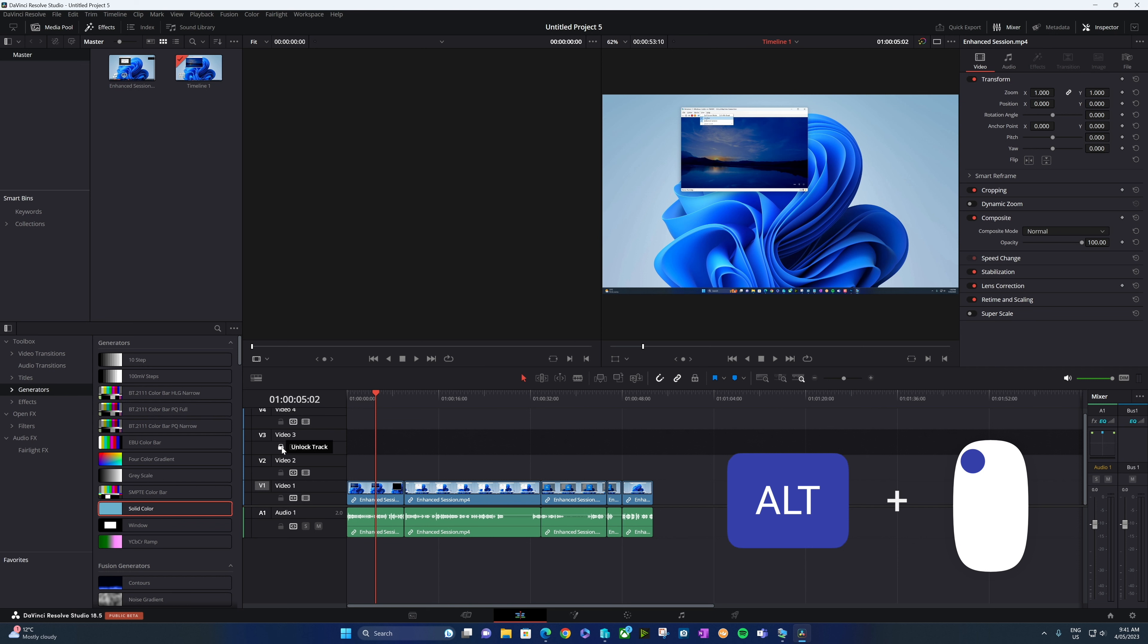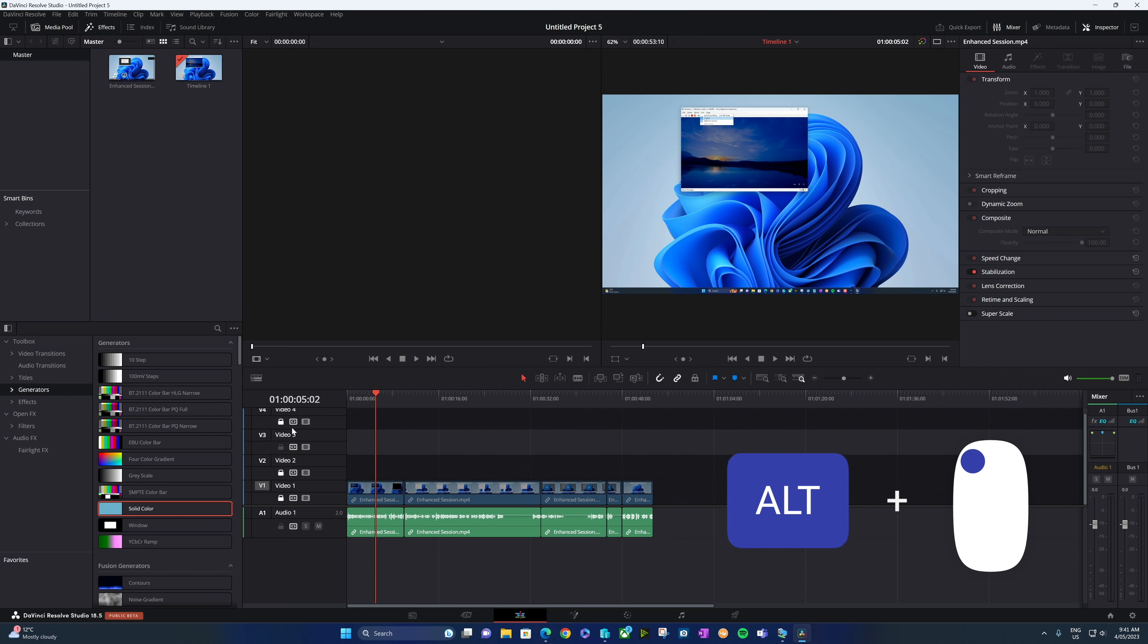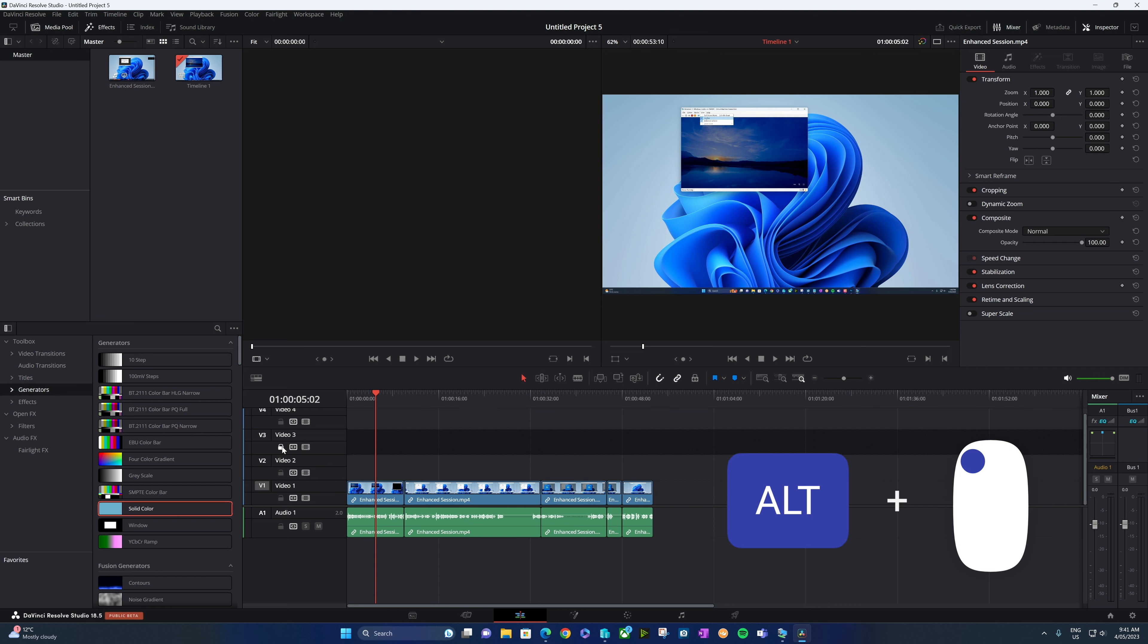If I hold down the alt key on my keyboard and I click that, you can see all of the other tracks go to locked, but the one that we clicked on is unlocked. And if I click that again, it'll reverse that so everyone else is unlocked and this one is locked.